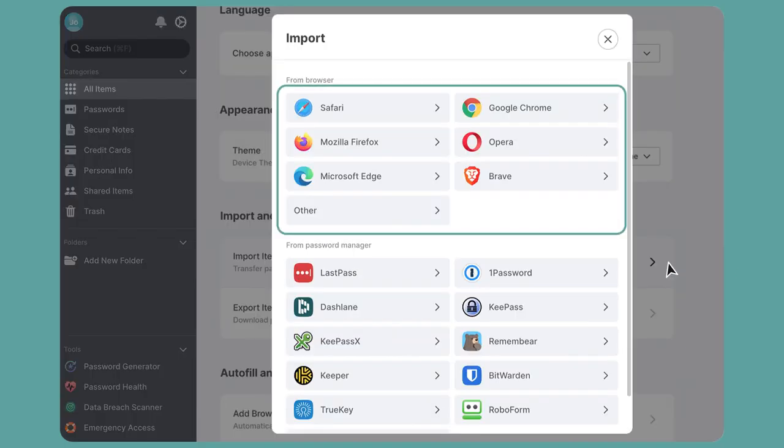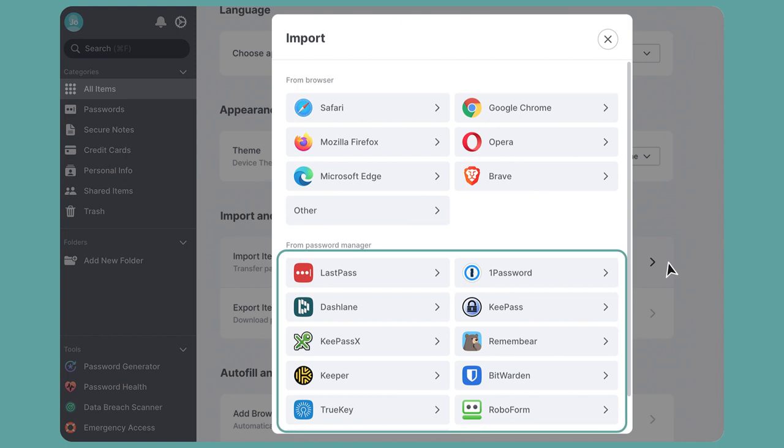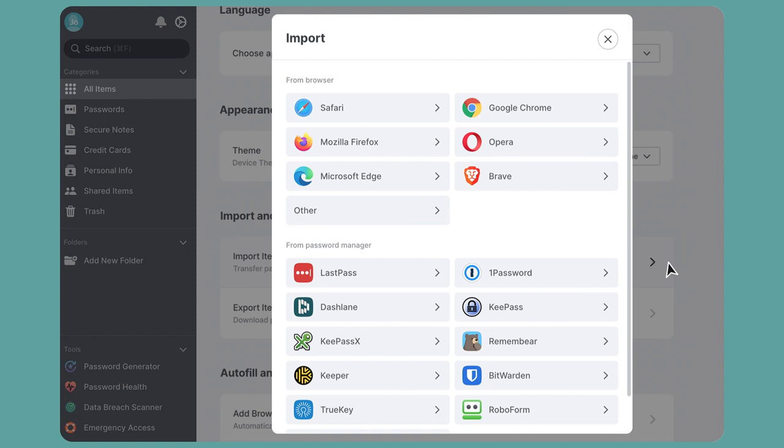Choose the browser or password manager in which you currently keep your passwords. For example, I keep my password in Chrome, so I'll click on the Chrome icon.